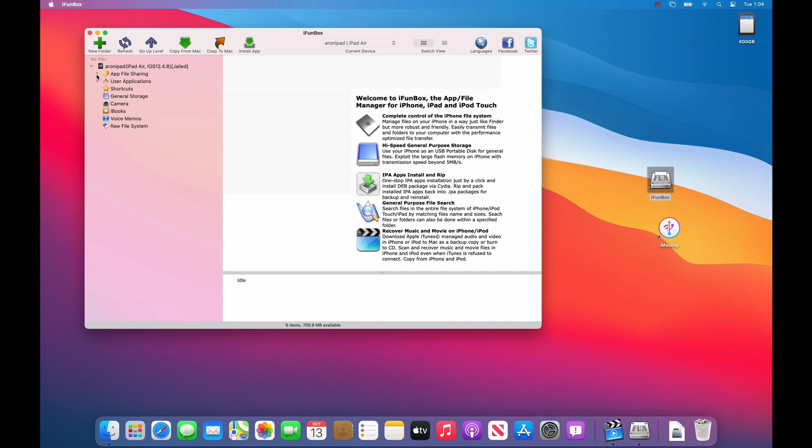Choose app file sharing. You can click that little disclosure triangle and choose Unreal book. It will take a while to load your files.